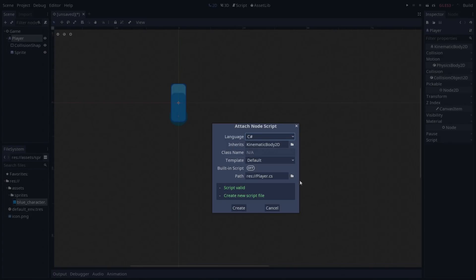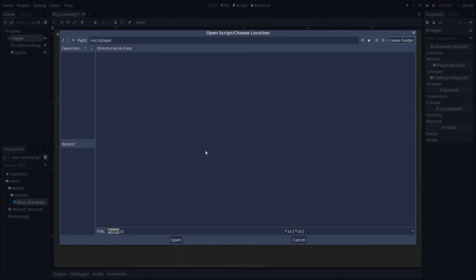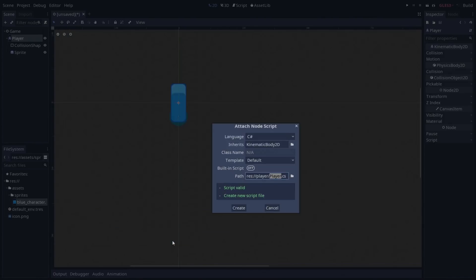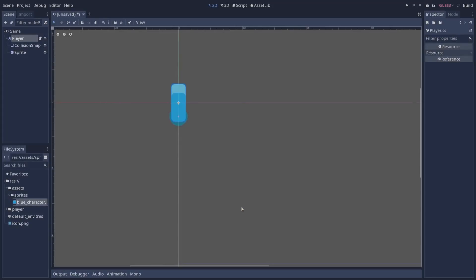Create a new folder which is going to be called player and save our script there. And then we can go ahead and click on create. Now you can see that Godot is creating a solution for us. This solution is a solution for a C sharp project which is normal in this case.